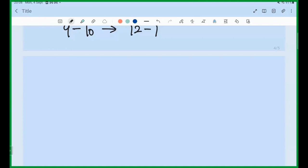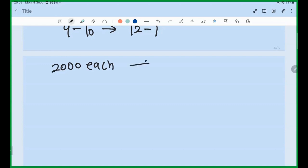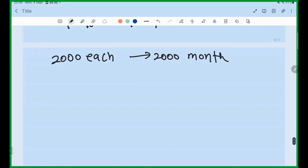You can buy the course in installments of 2000 each — pay 2000 now and 2000 after the month. Installment is definitely available.